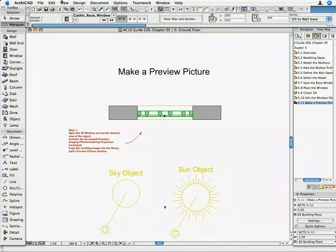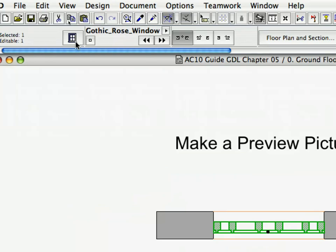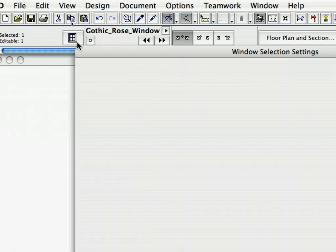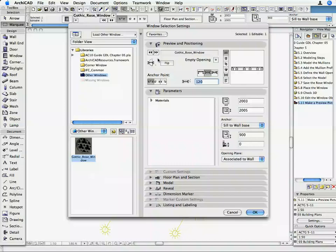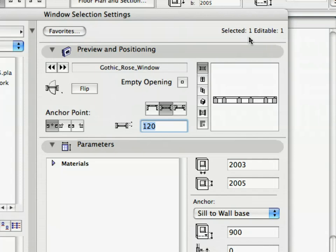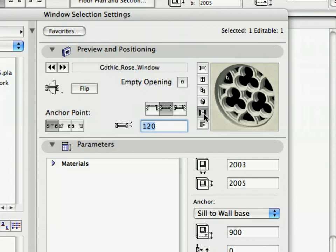Back on the Floor Plan, select the Rose Window that is placed in the Wall. Now open the Window Settings dialog. Note that the Object is now displayed with its Preview Picture in the Library Part Browser.